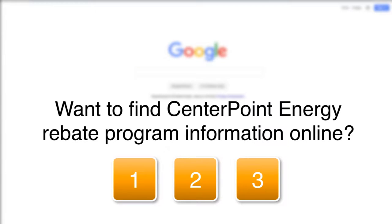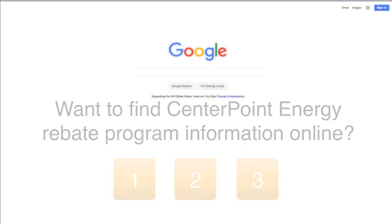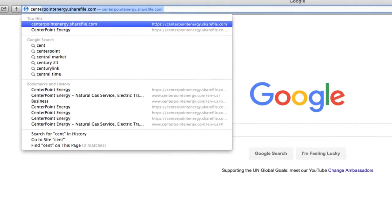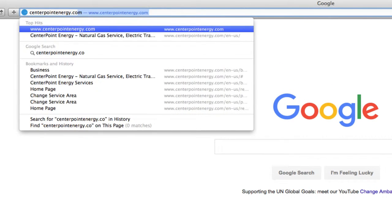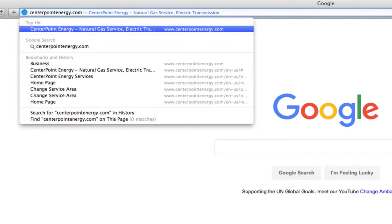Step 1. Simply use the web browser of your choice and type in centerpointenergy.com and hit enter.